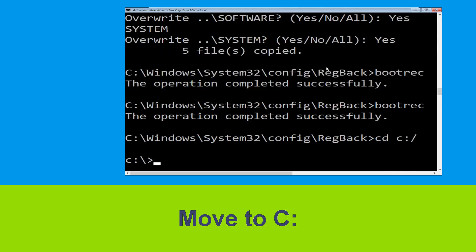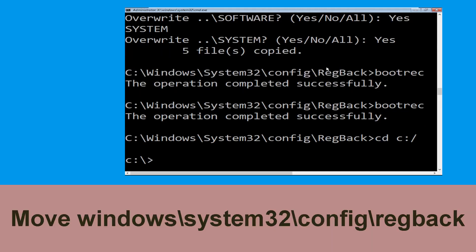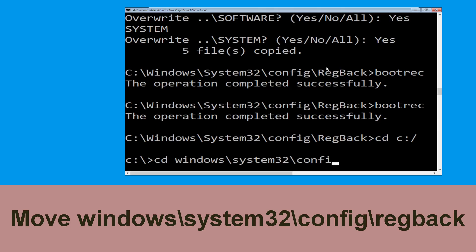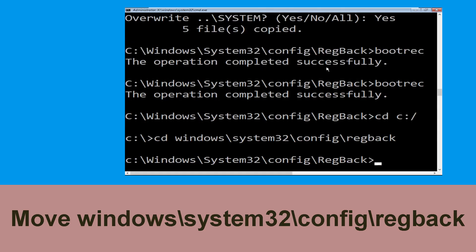Type cd c:\ and hit Enter. Now execute this command: type cd windows\system32\config\regback and hit Enter to execute this command.